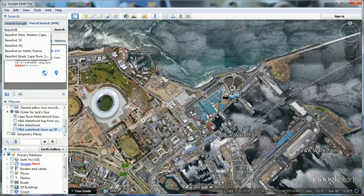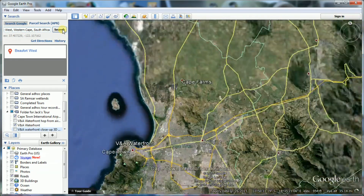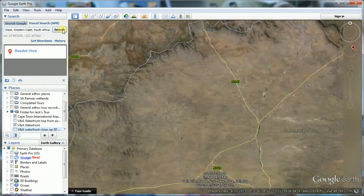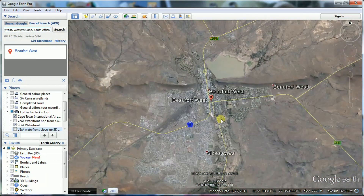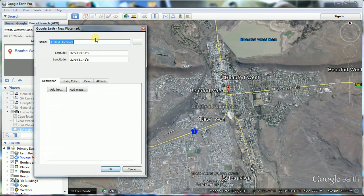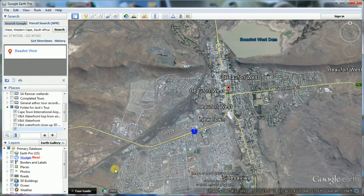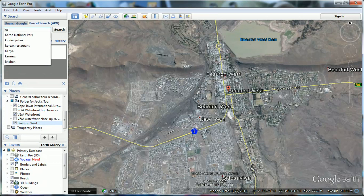Now we move to Beaufort West and add the town as a placemark. Our final destination is the Karoo National Park.